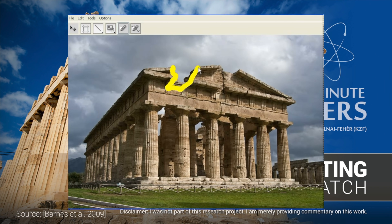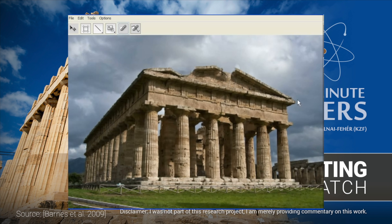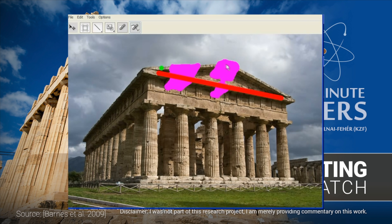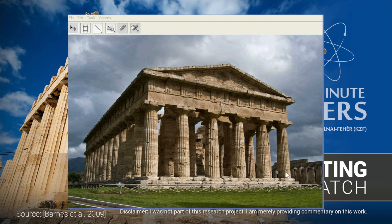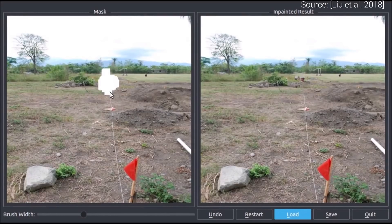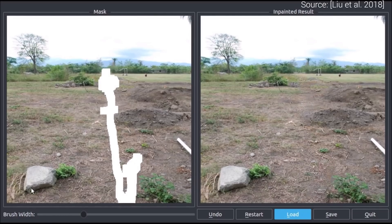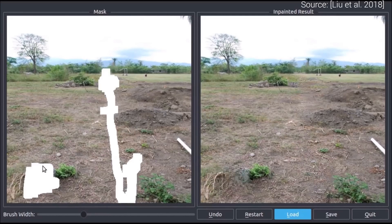What you see here is the legendary PatchMatch algorithm at work, which, believe it or not, is a handcrafted technique from more than 10 years ago. Later, scientists at Nvidia published a more modern inpainter that uses a learning-based algorithm to do this more reliably, and for a greater variety of images. These all work really well, but the common denominator for these techniques is that they all work on inpainting still images.